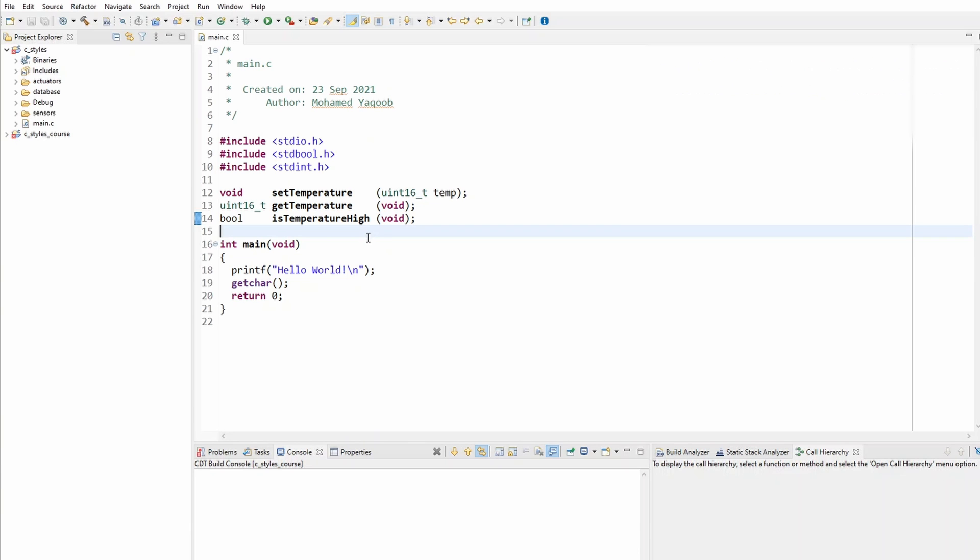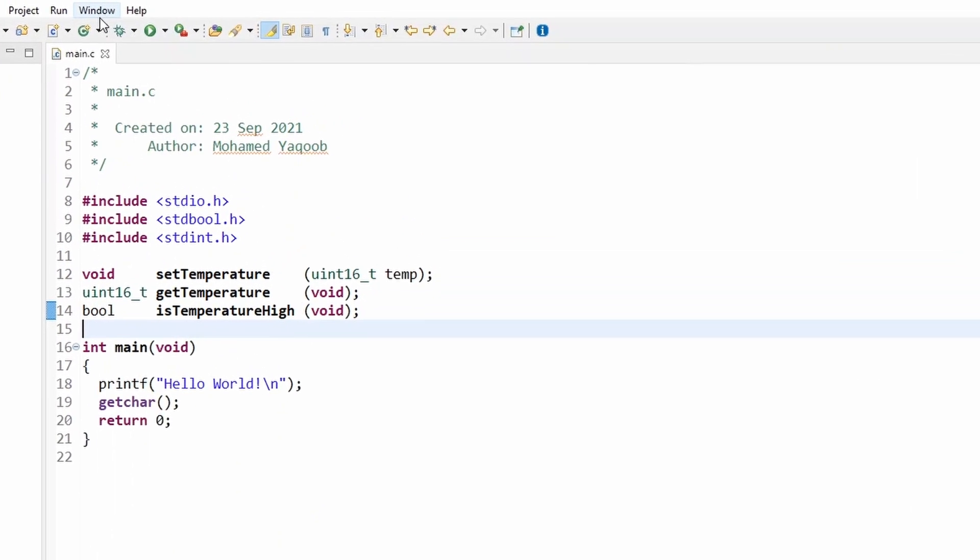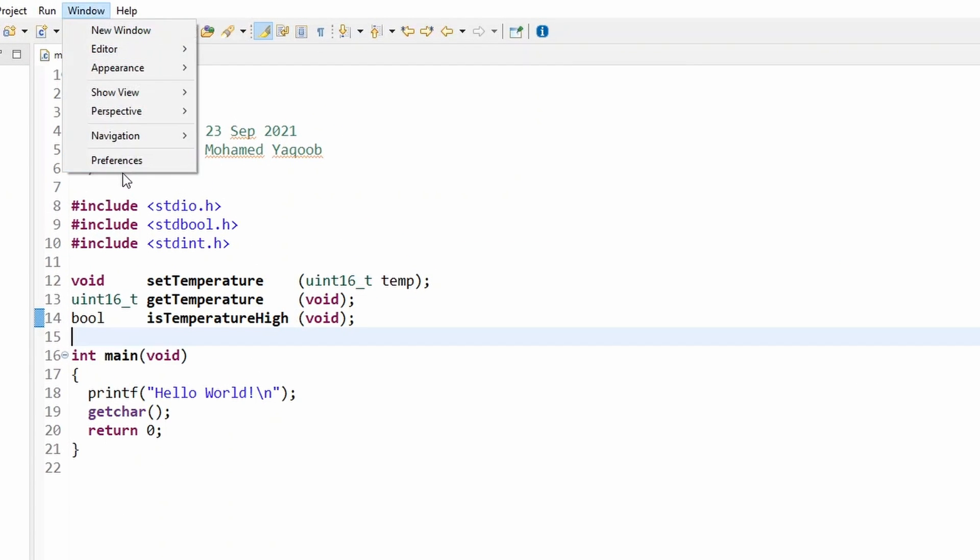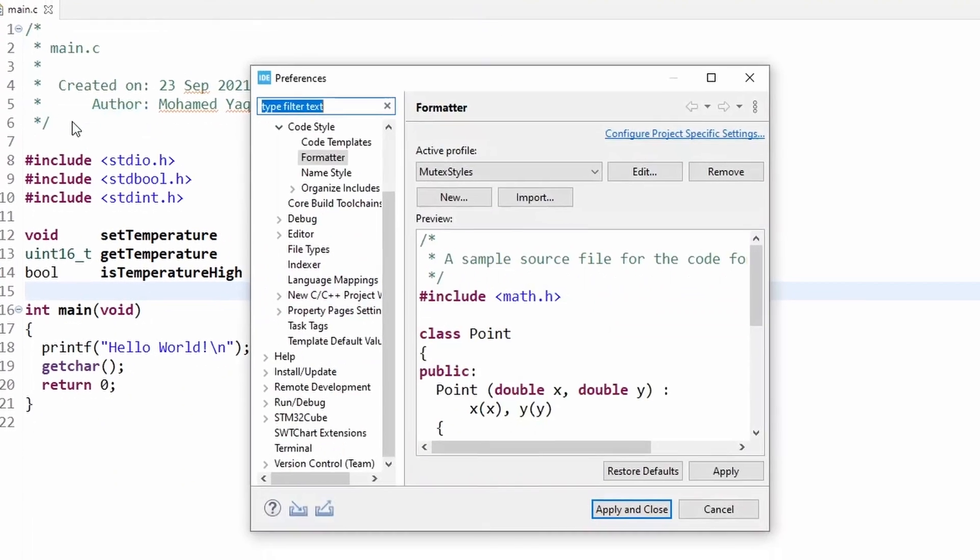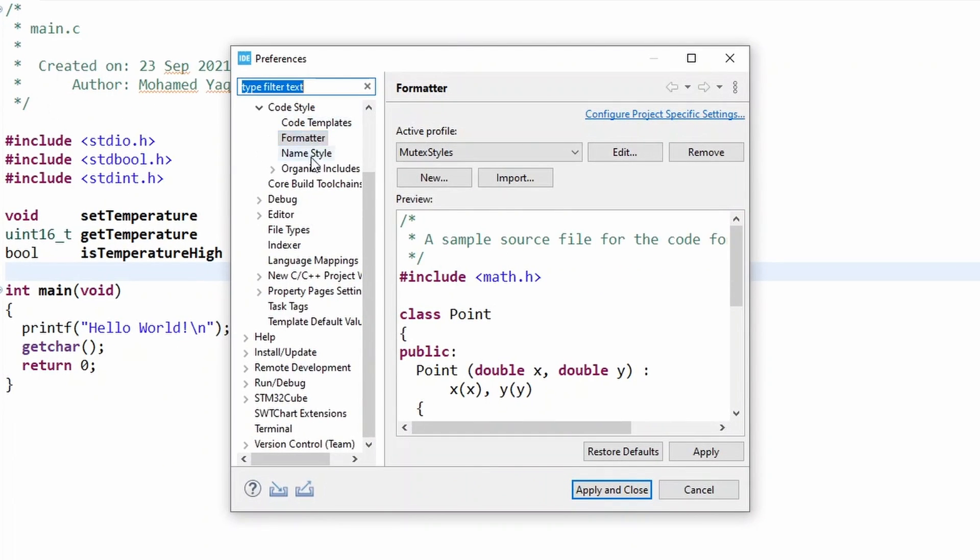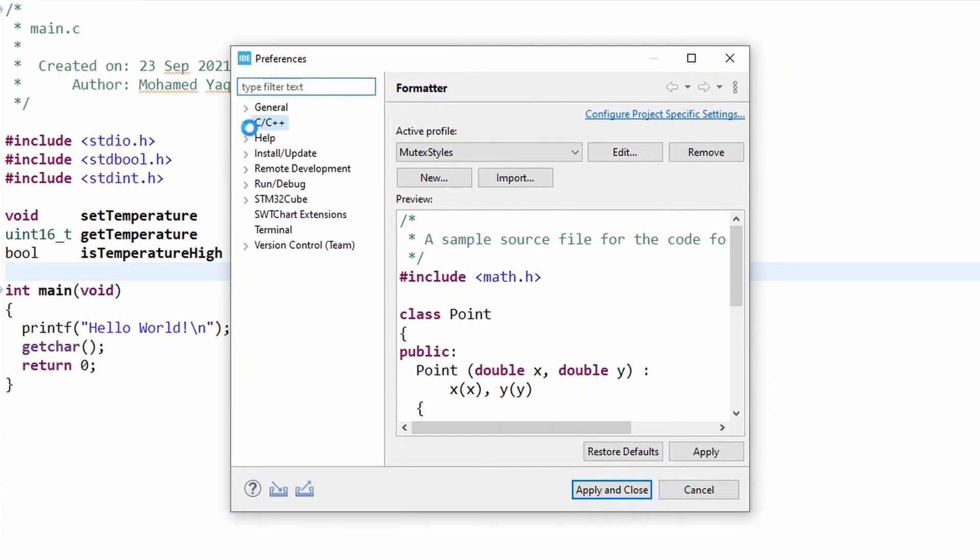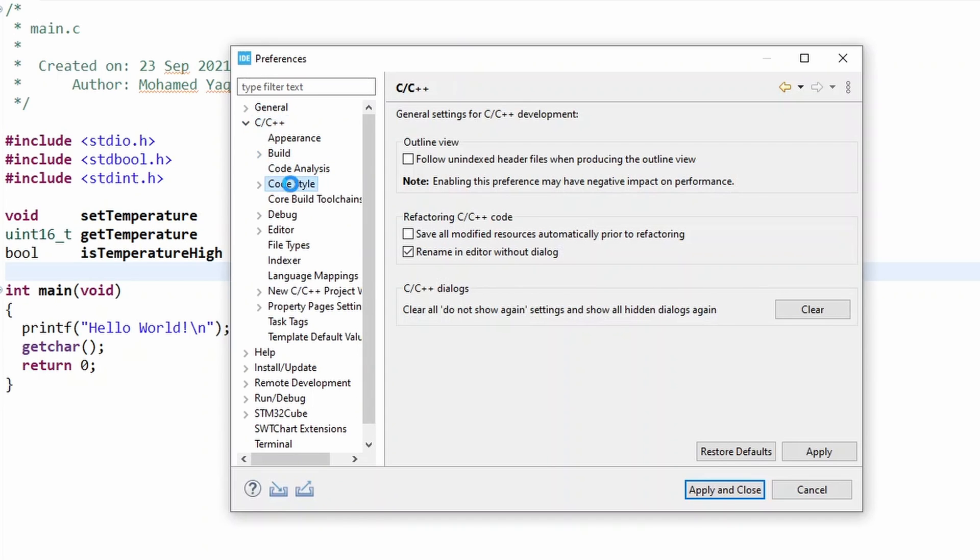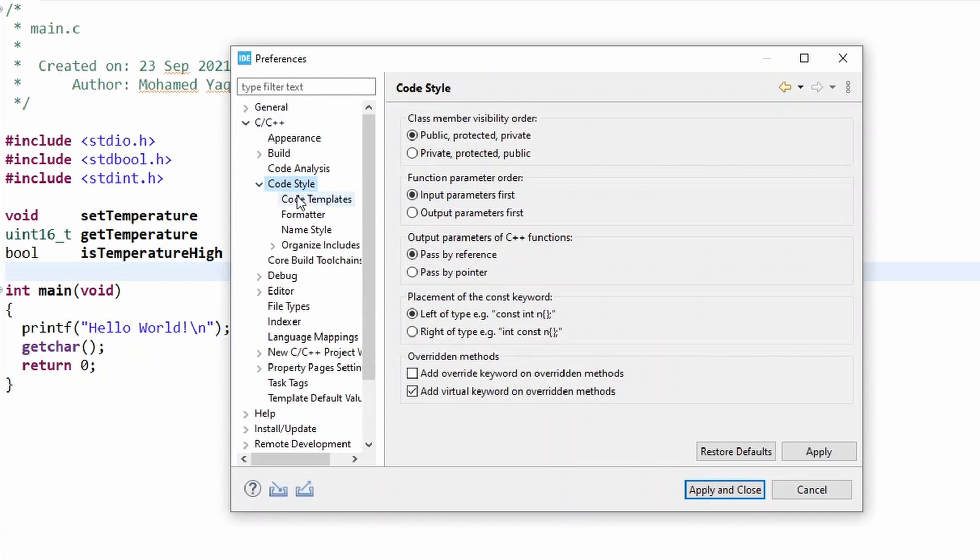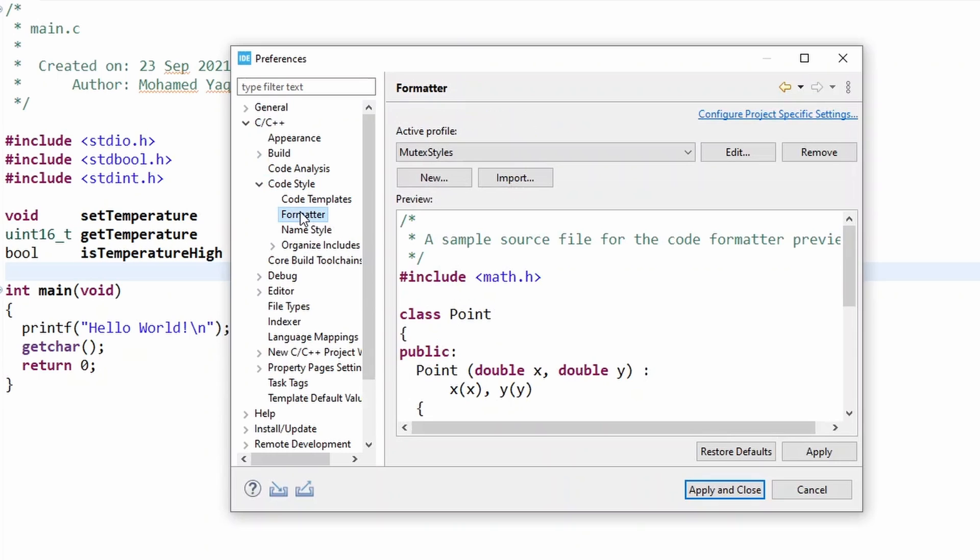You can go further and update your preferences for the coding style. As I showed you early on at the start of the series, you can have Eclipse do auto-formatting for you. All you need is to go to Preferences, C/C++, and go to Code Style and Formatter.